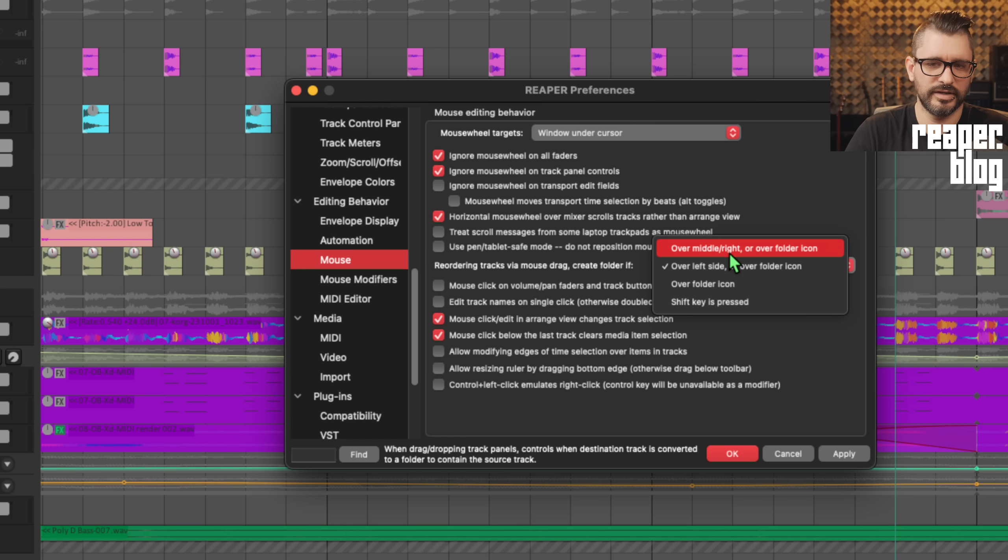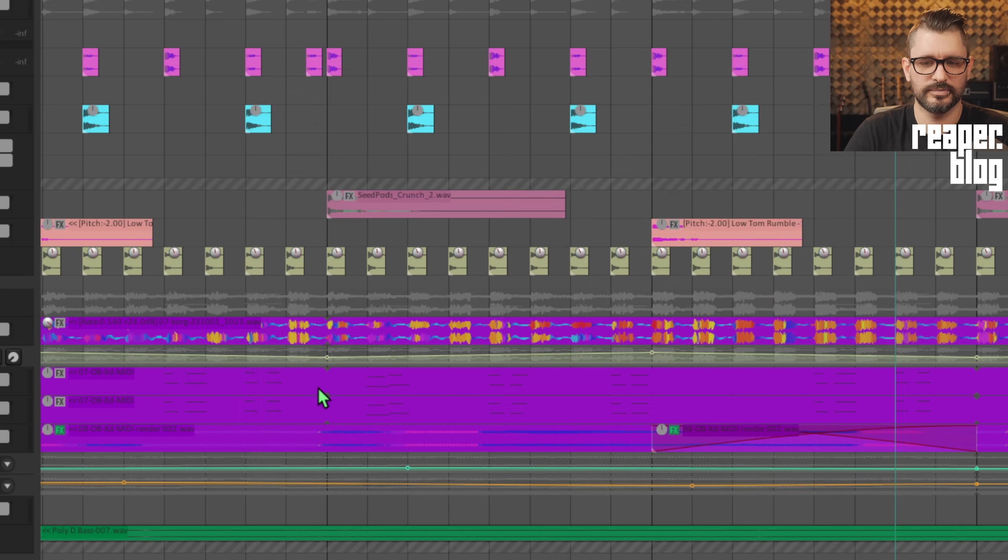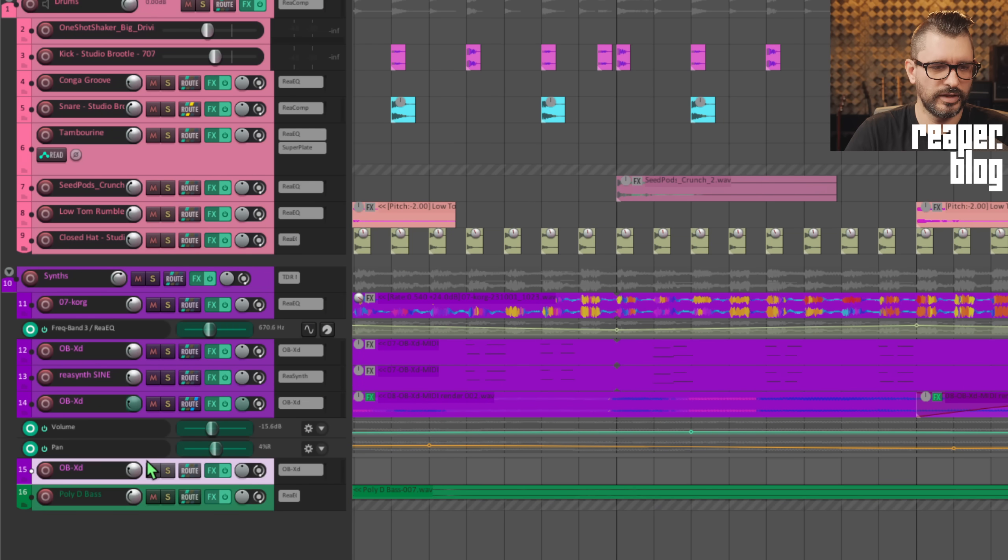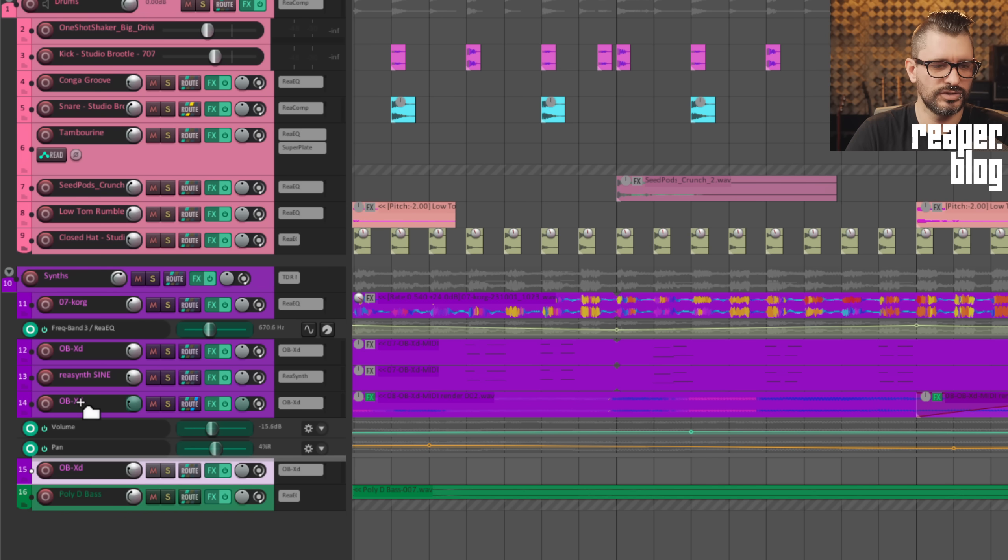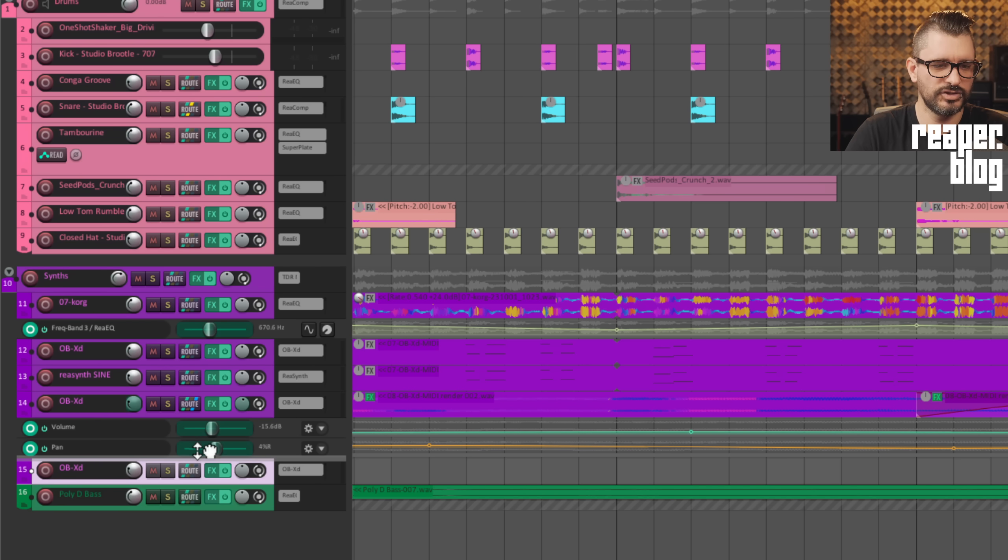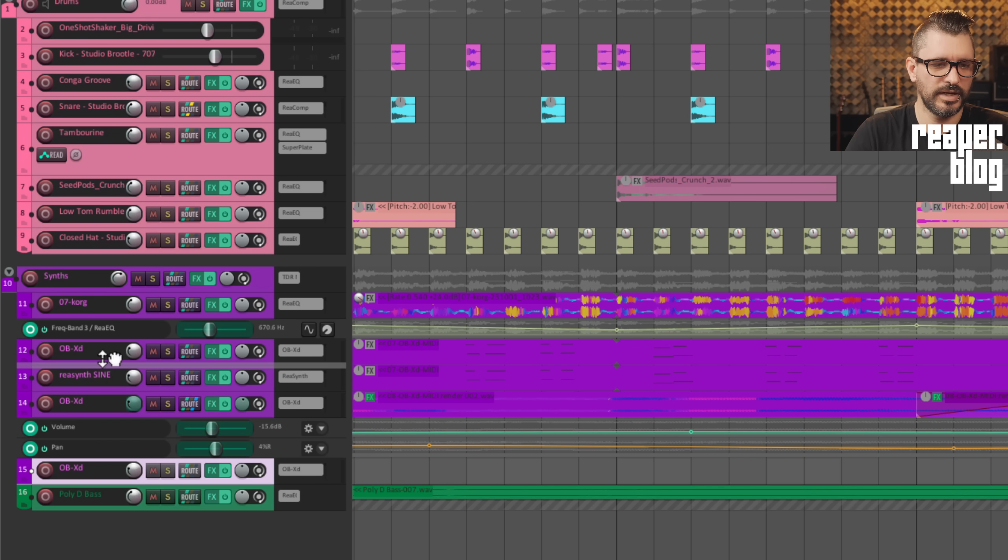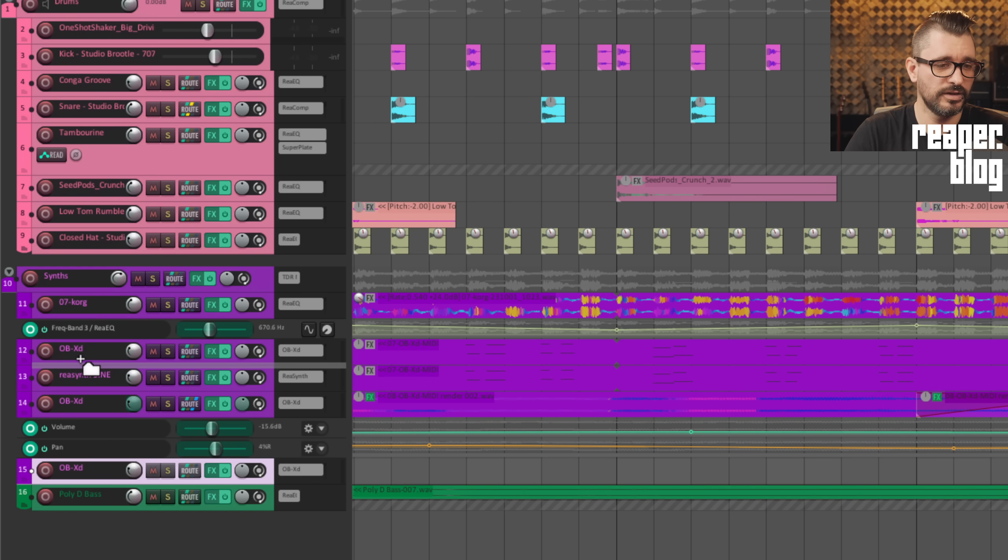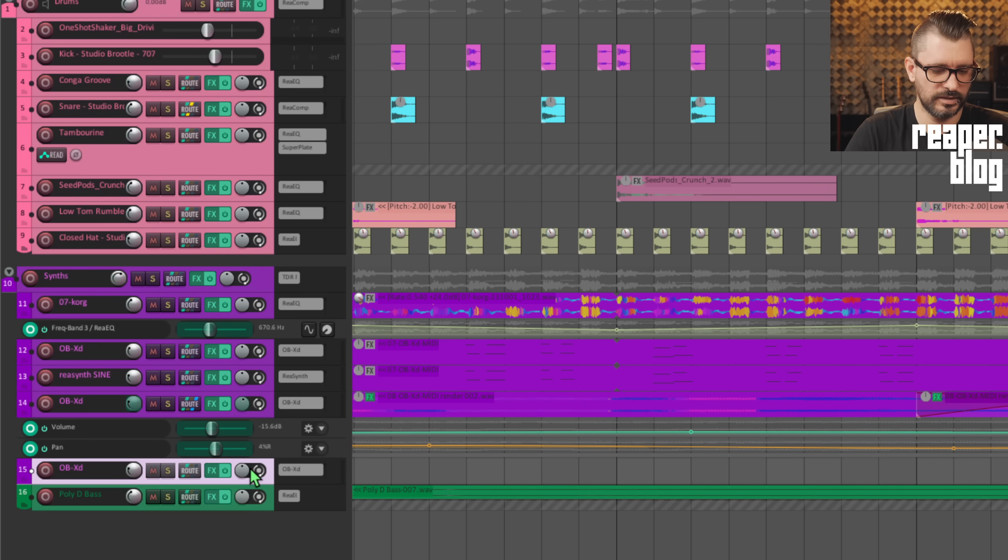I didn't particularly like the over the middle or right side option. I kind of like this over the left side and over the folder icon way. So let's try that out. If I grab this and I put it over the left side or over the folder icon, the mouse cursor changes, I'll create a folder there. It's very easy. If I just want to move a track anywhere over the middle and to the right, I can move. And then once I get past about the halfway point, or maybe one third, it will switch to a folder icon and then it will create a folder there rather than just moving the track.